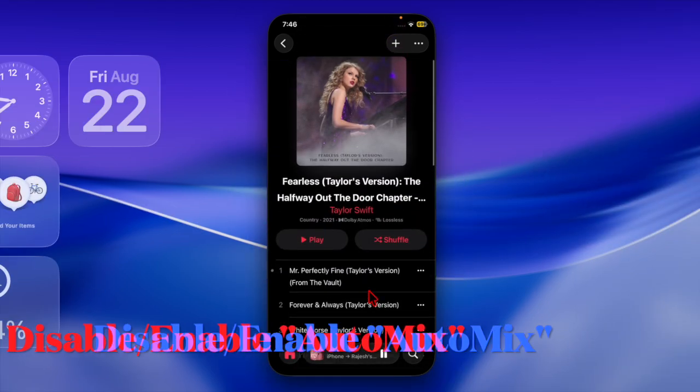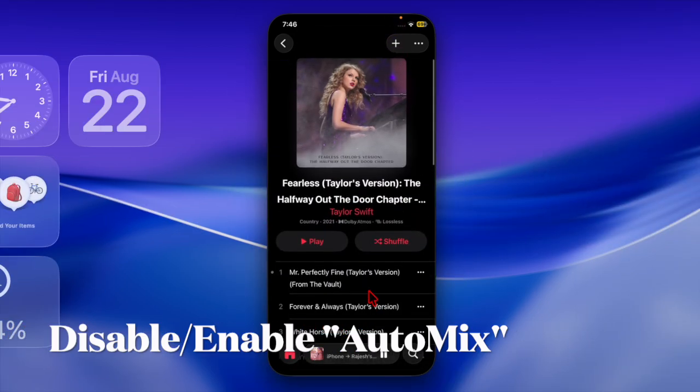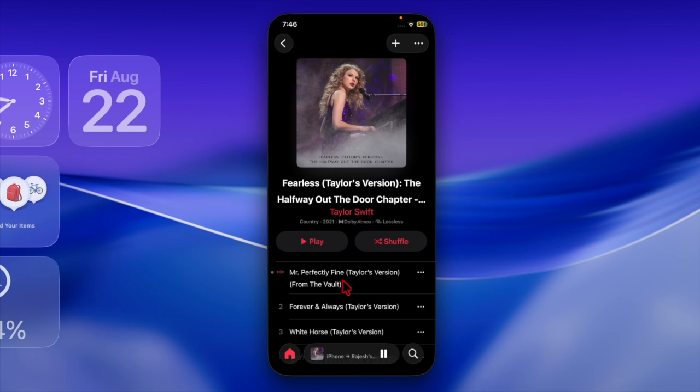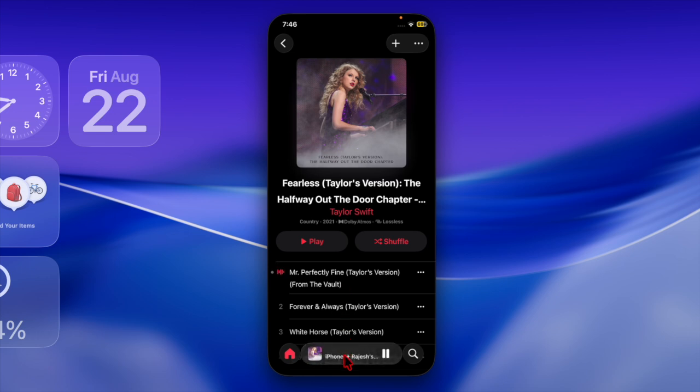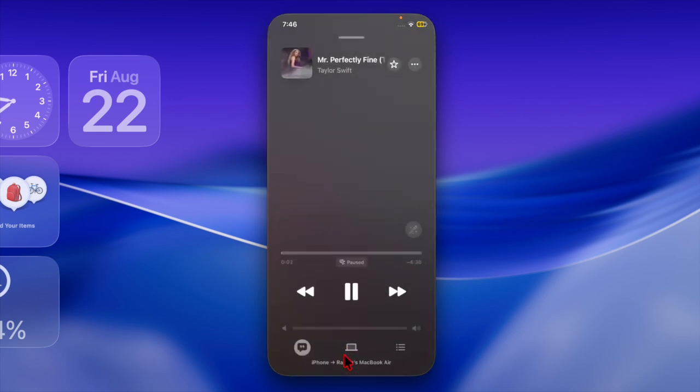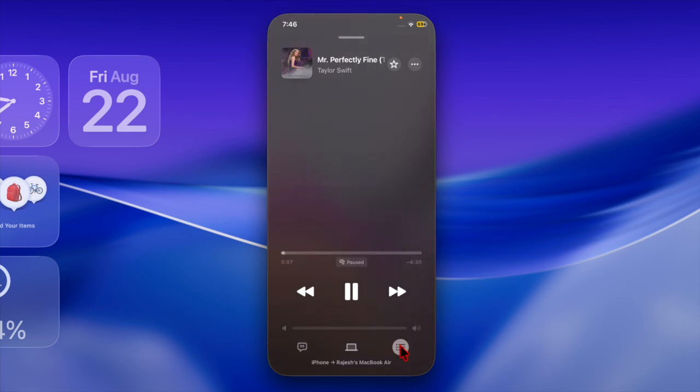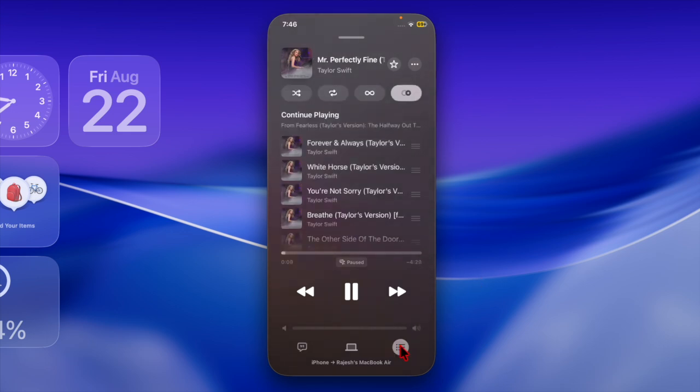If automix works there, the issue isn't your device but rather song compatibility. I would recommend you to disable the automix feature, restart your device, and then turn it back on. Sometimes automix may fail due to a temporary glitch within the Apple Music app.